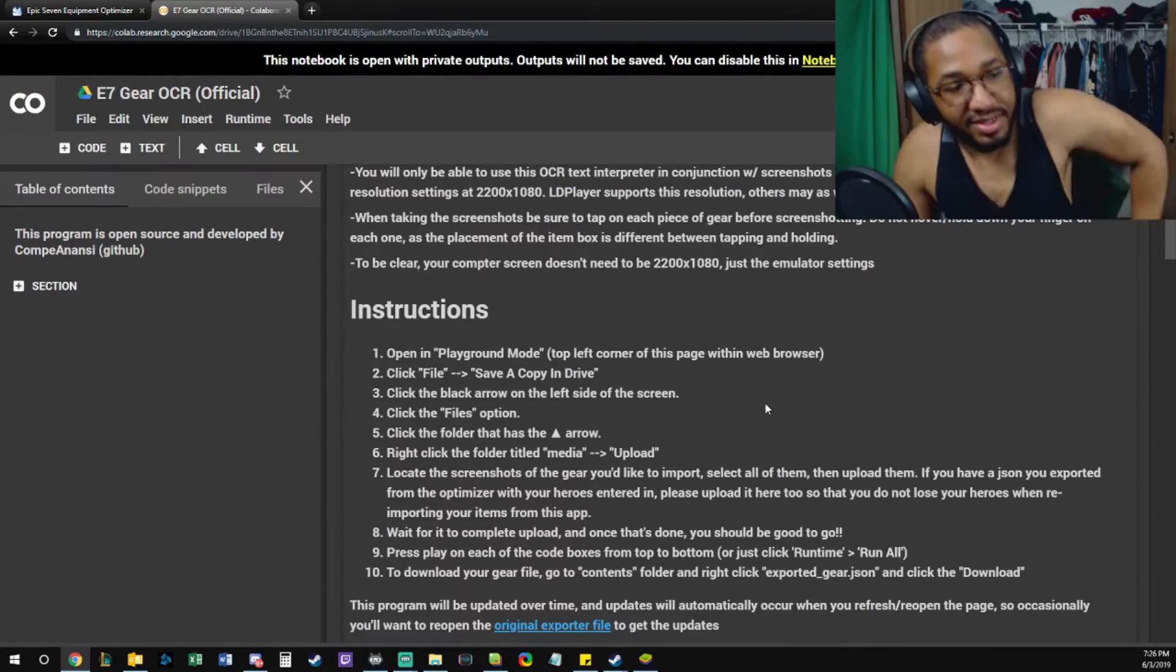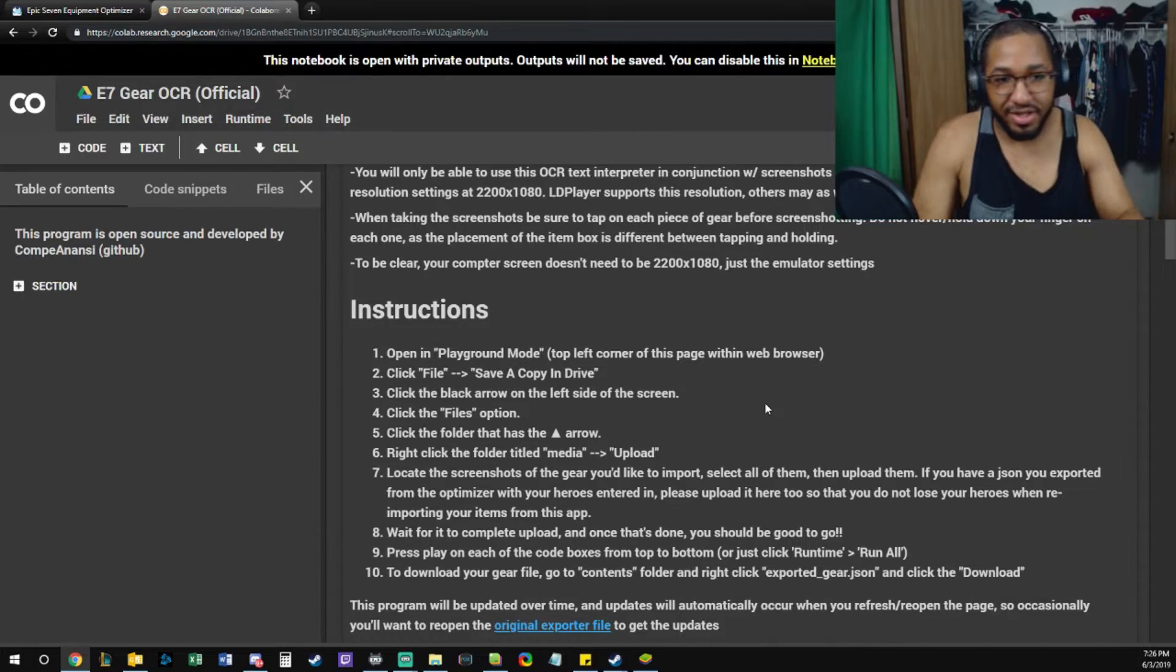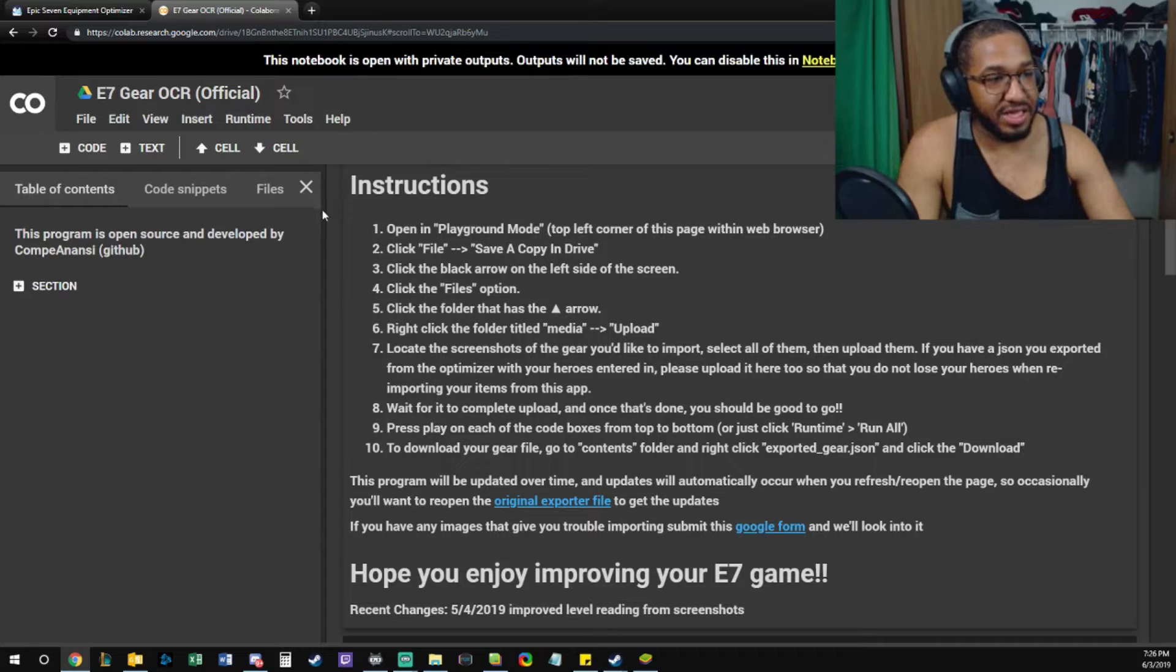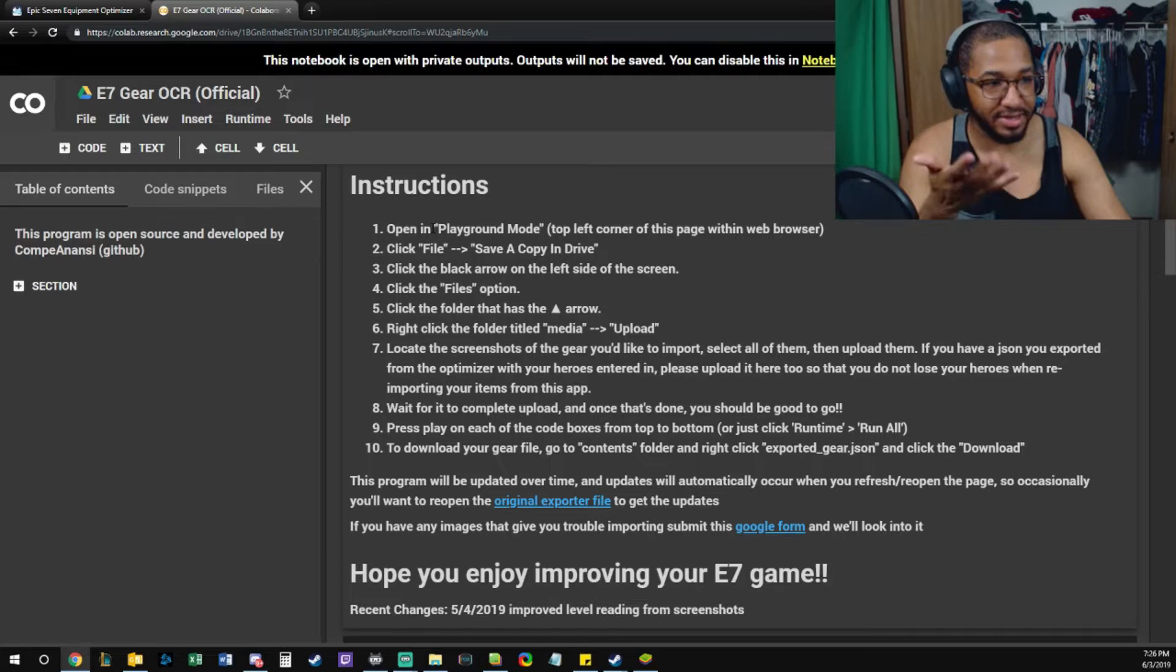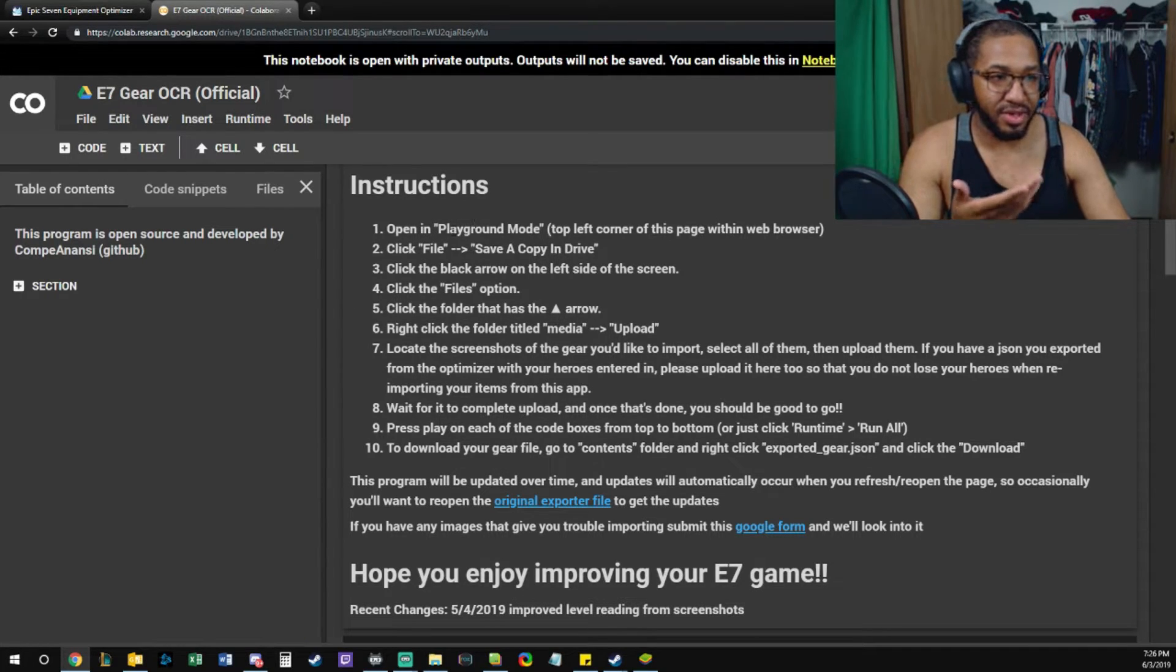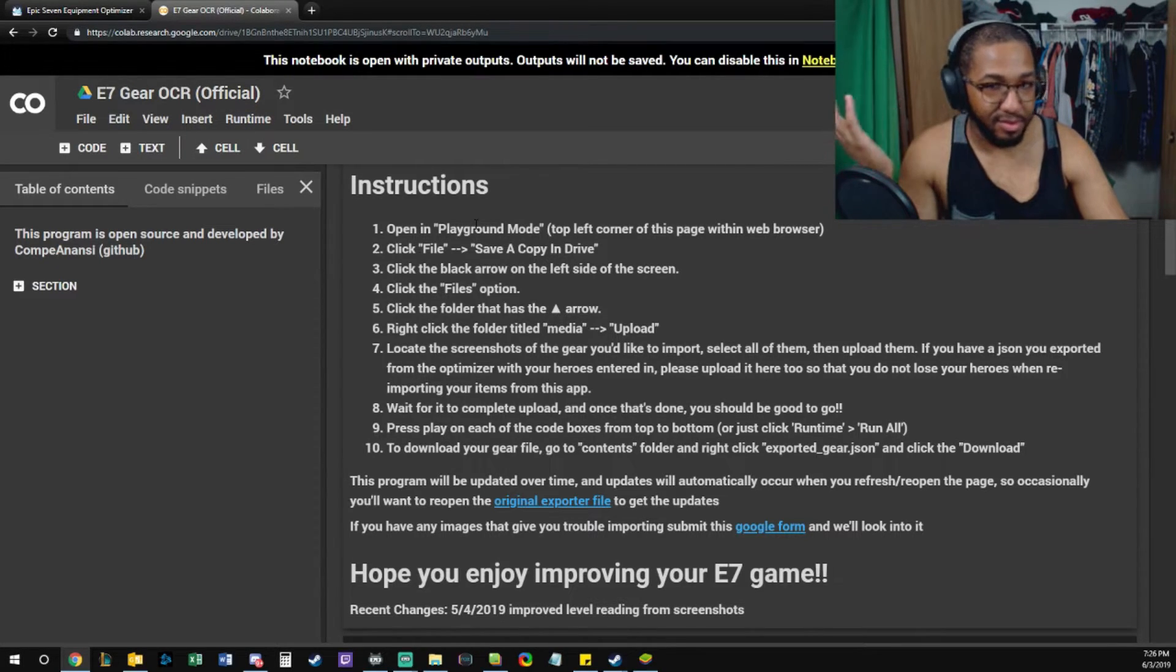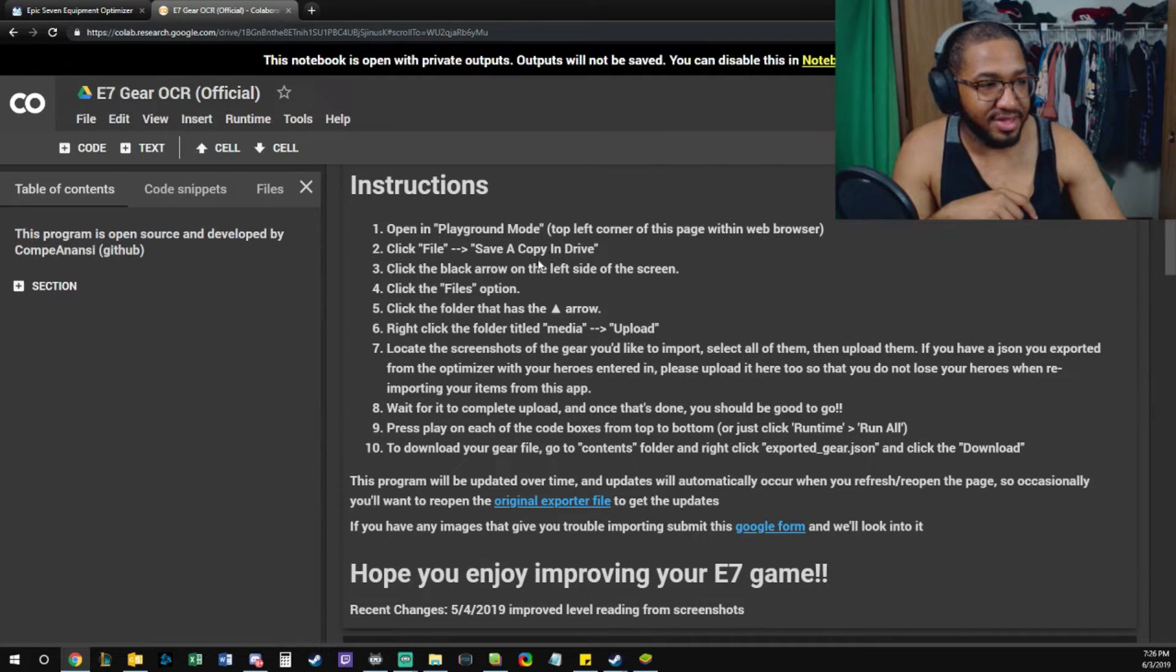If you're not on an emulator, you can't use it unfortunately, unless you have 6 Plus 1. Open it in playground mode. The reason this doesn't show up in playground mode for me is because it's my file, it's my Colab notebook, so it's not thinking that it's not mine. Great explanation.